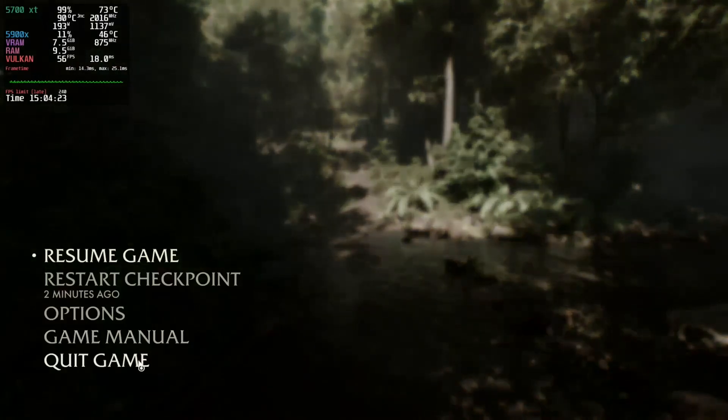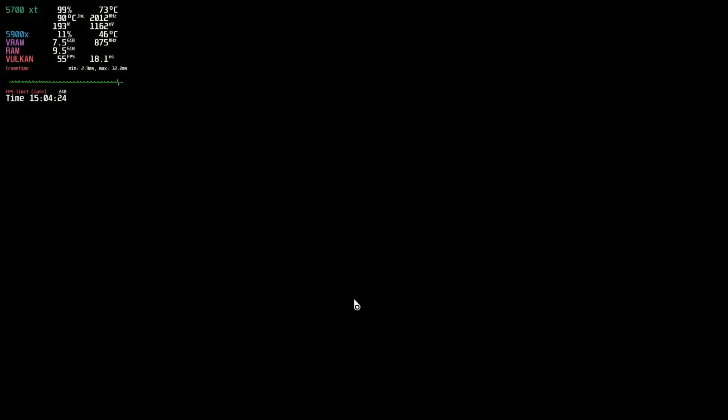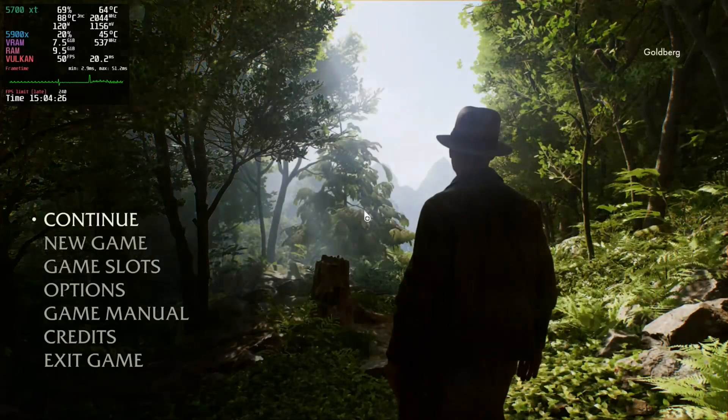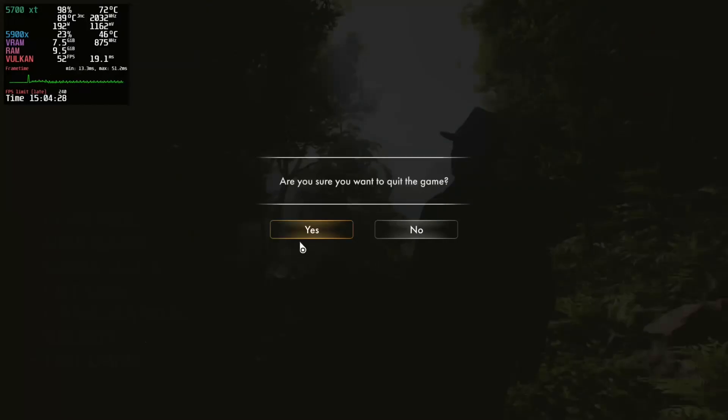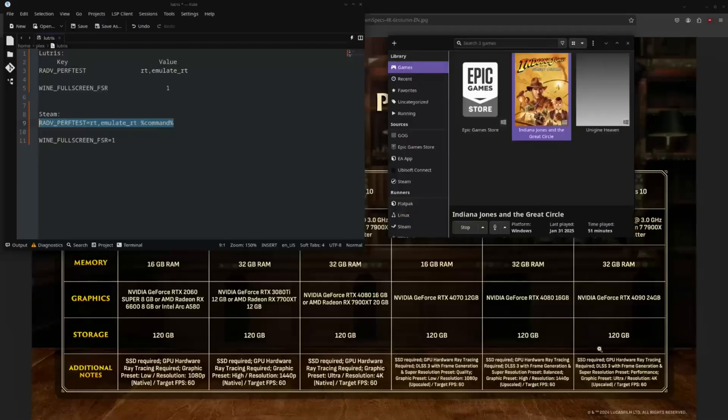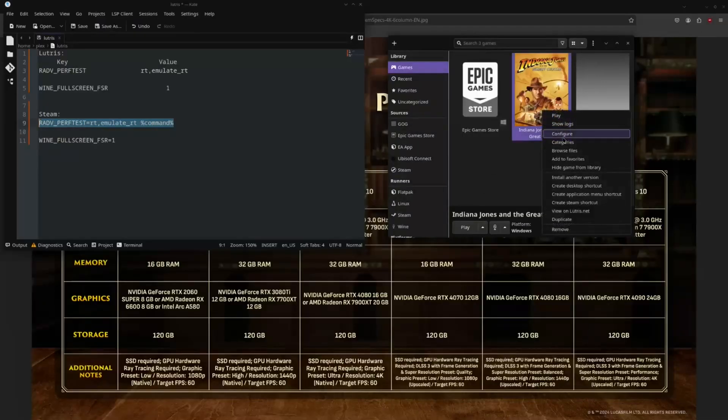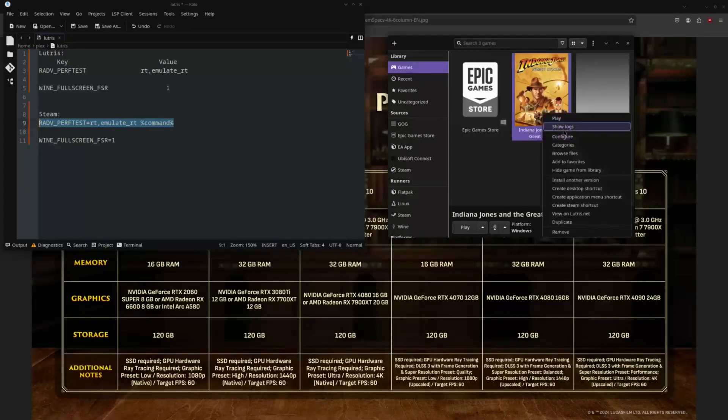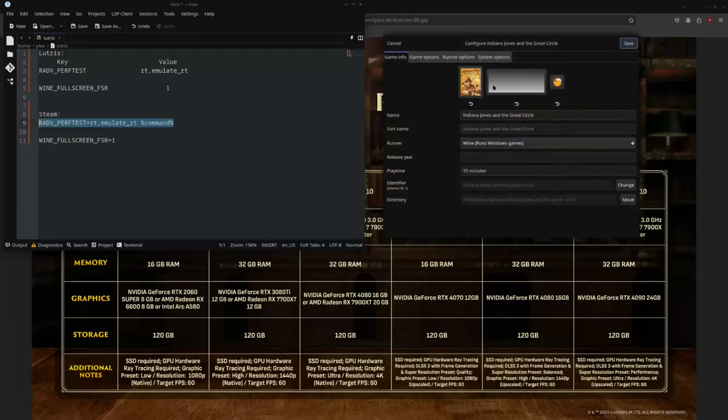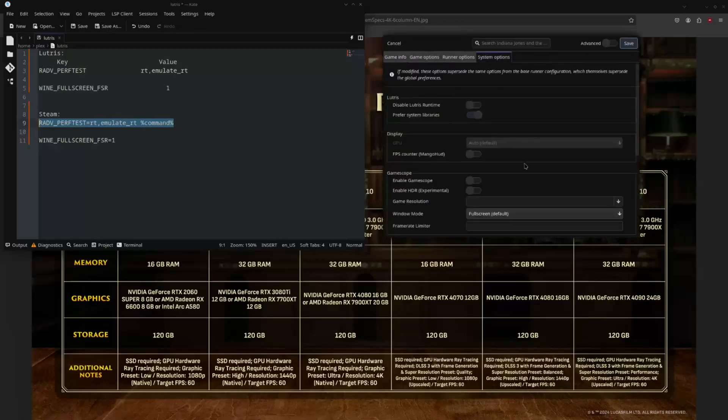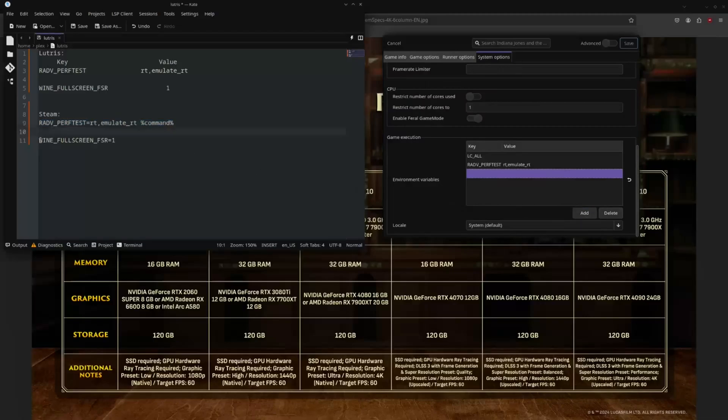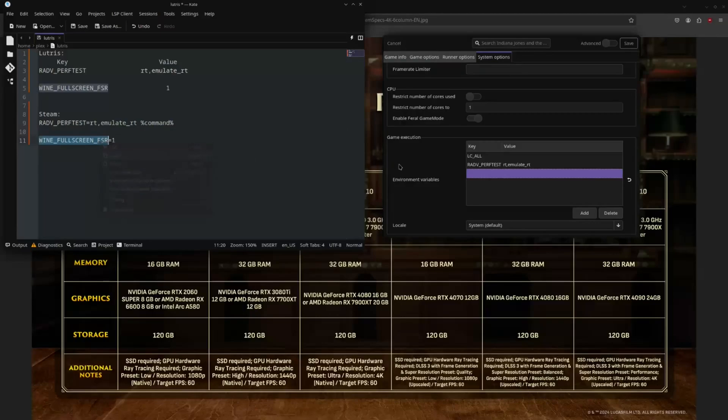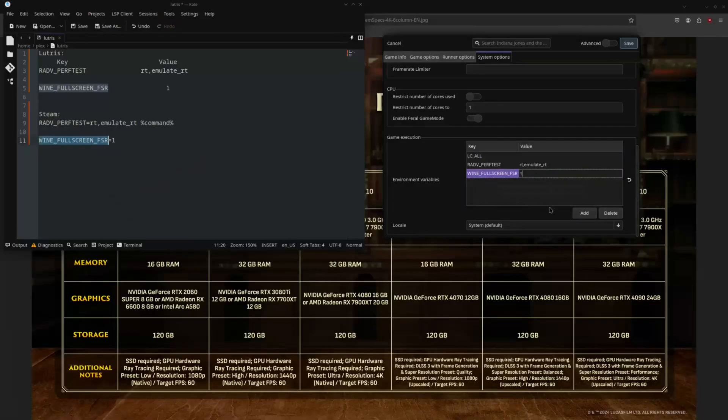So, let's back out and let's try enabling that FSR1 and see if that performs, well, looks any better. So, we are going to go back into our configuration, system options. And we are going to add a new environment variable. And we are going to add the Wine full screen FSR and make it a value equal to 1. Save.